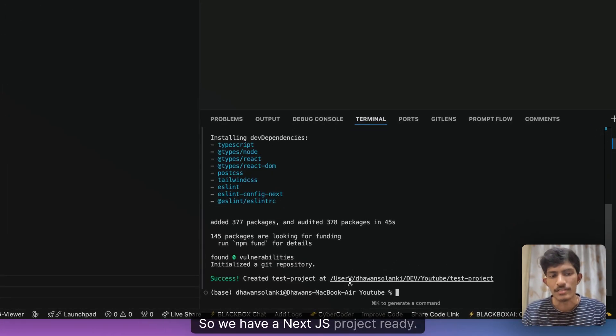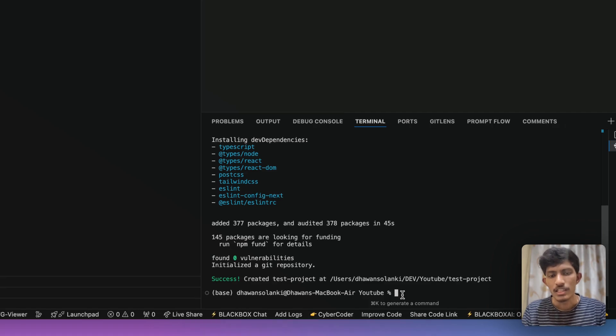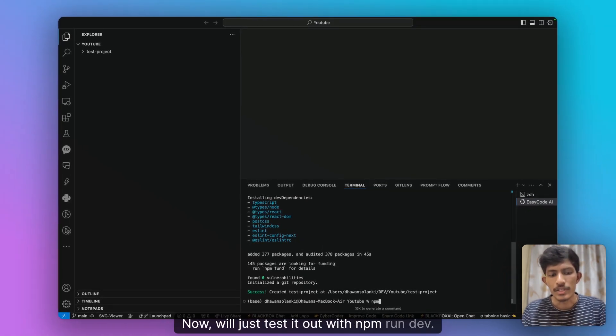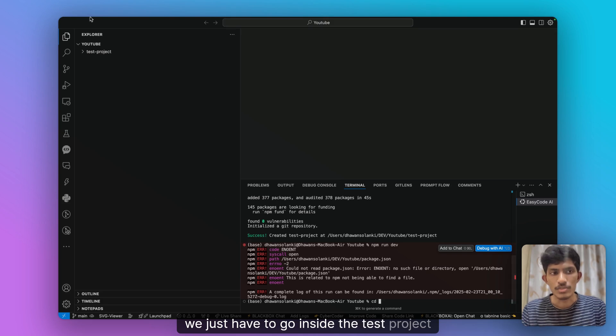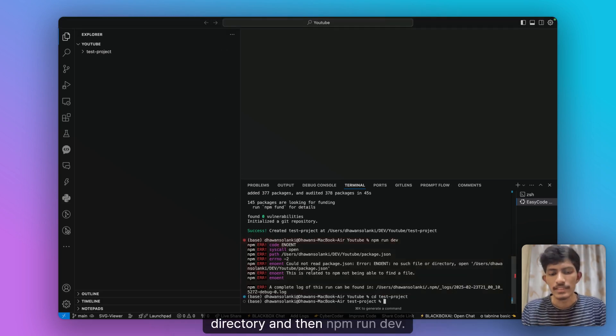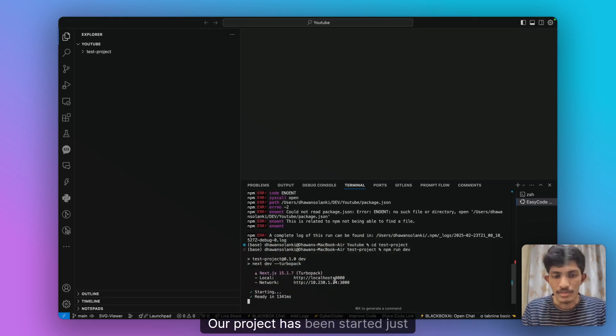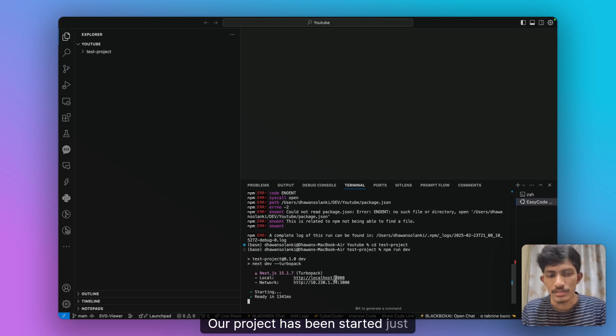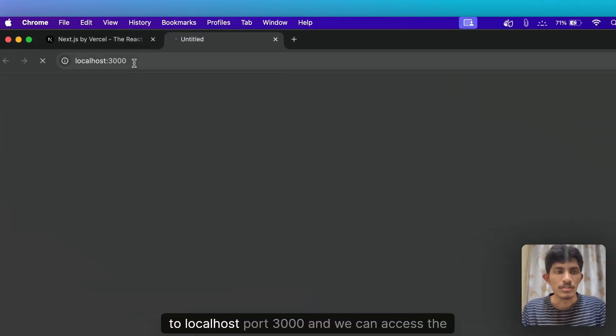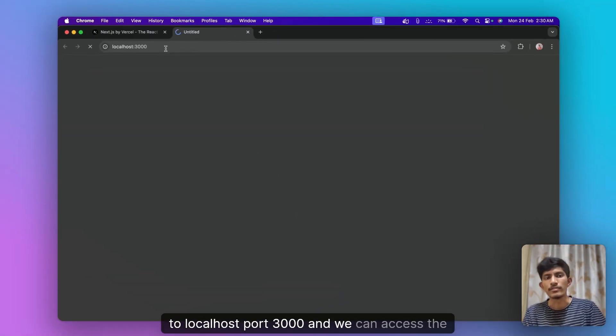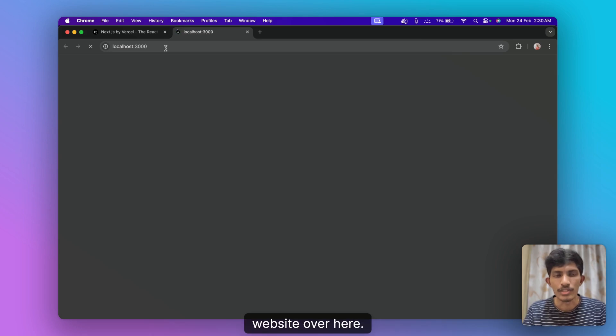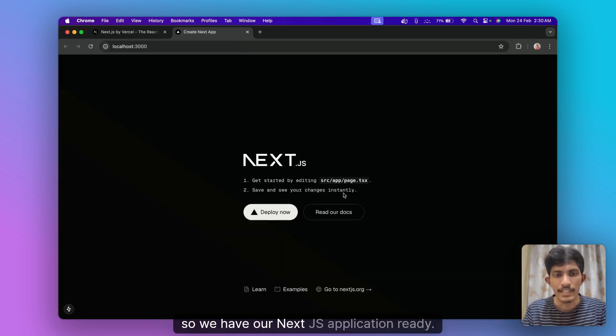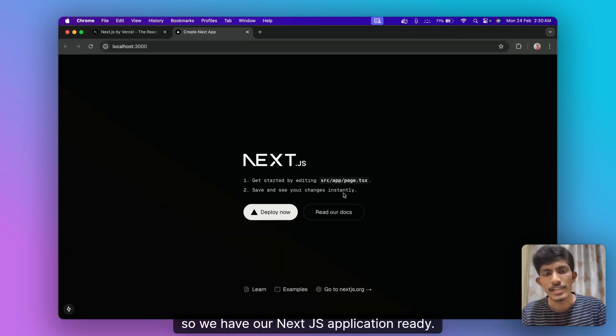We have our Next.js project ready. We'll just test it out with npm run dev. We'll just have to go inside the test project directory and then npm run dev. Yeah, our project has been started to localhost 3000 and we can access the website over here. Alright, so we have our Next.js application ready.